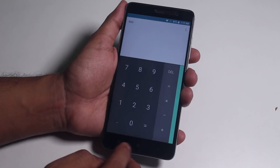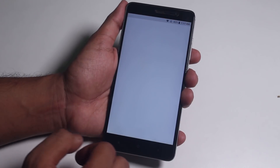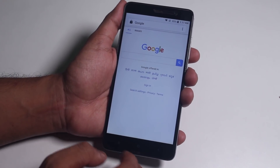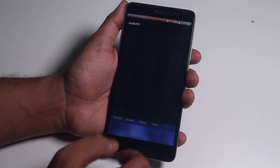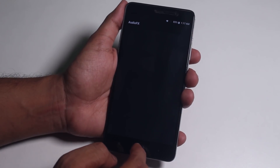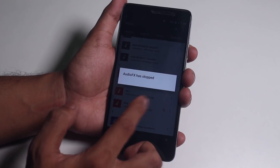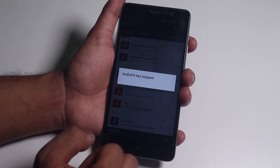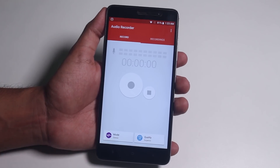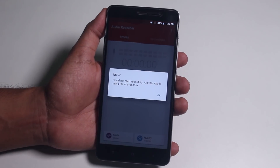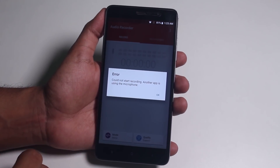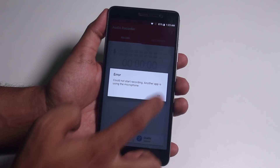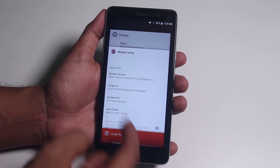The ROM is working pretty smooth, but here is a deal breaker: anything related to audio is simply not working. Audio effects are broken. I tried to play a track from the music player — that doesn't work. I tried to record audio and that's not working either. If this bug gets fixed anytime soon, I'm sure this ROM is going to be one of the best custom ROMs out there.